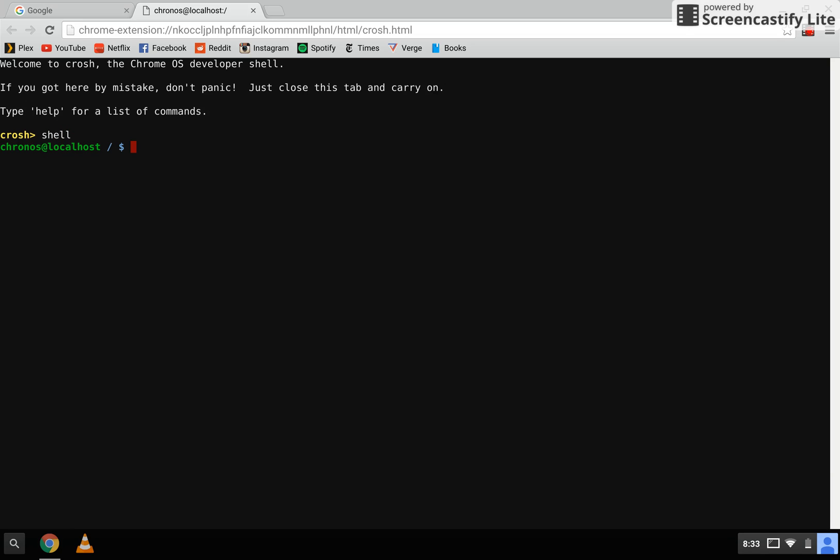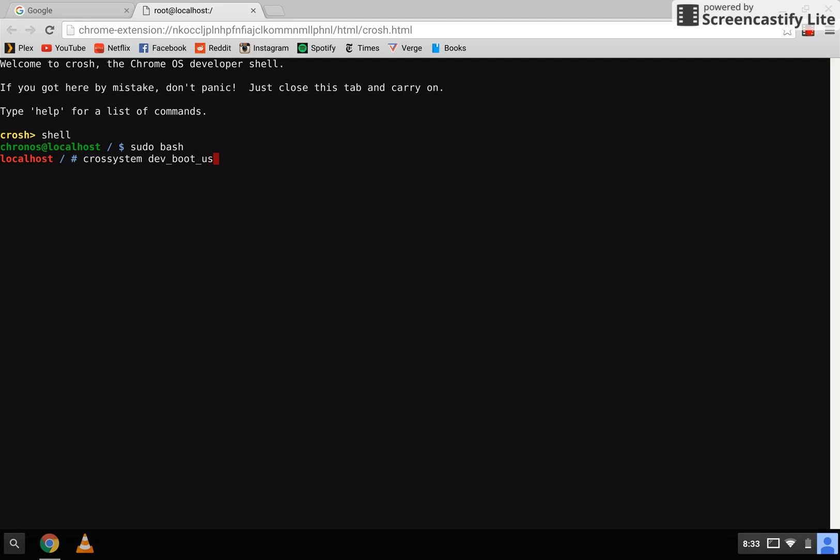Type in sudo bash, enter. Type in cross-system space dev underscore boot underscore USB equals 1 space dev underscore boot underscore legacy equals 1.